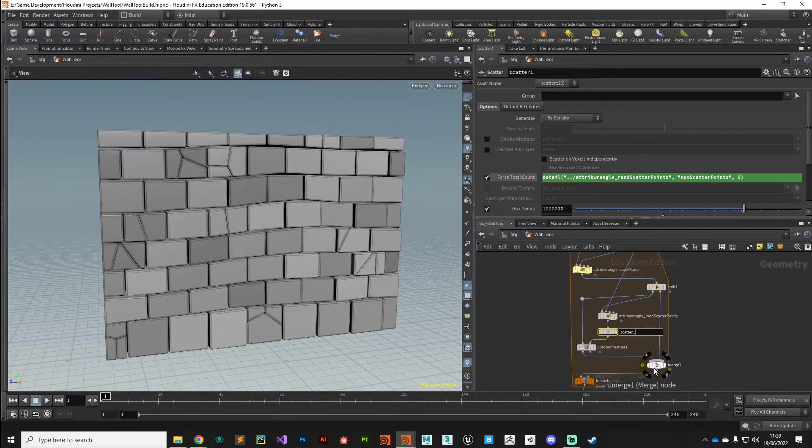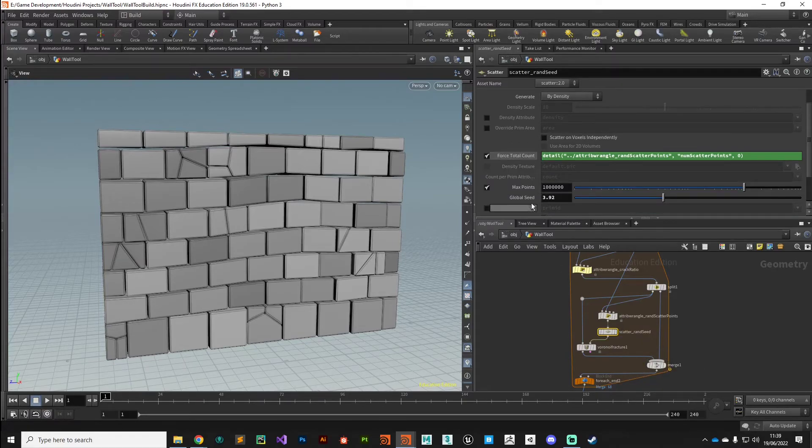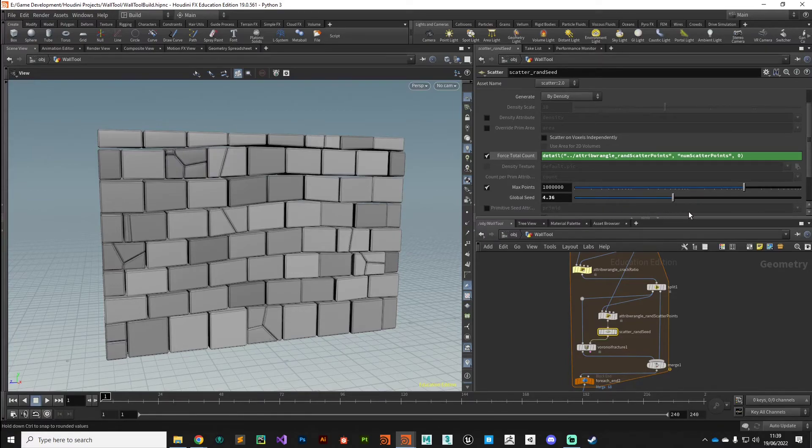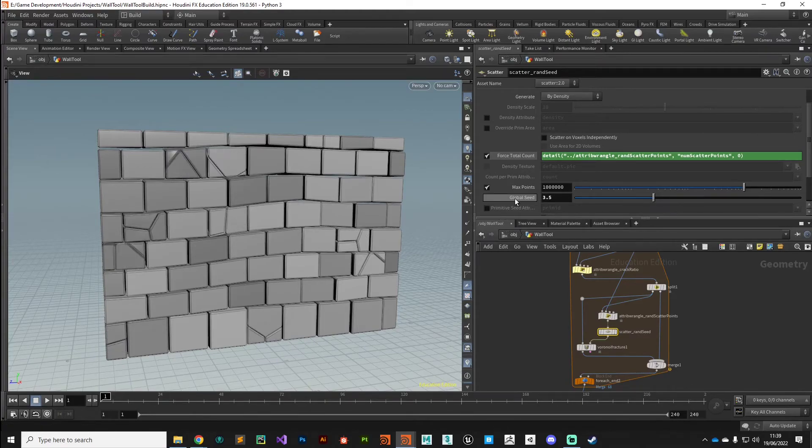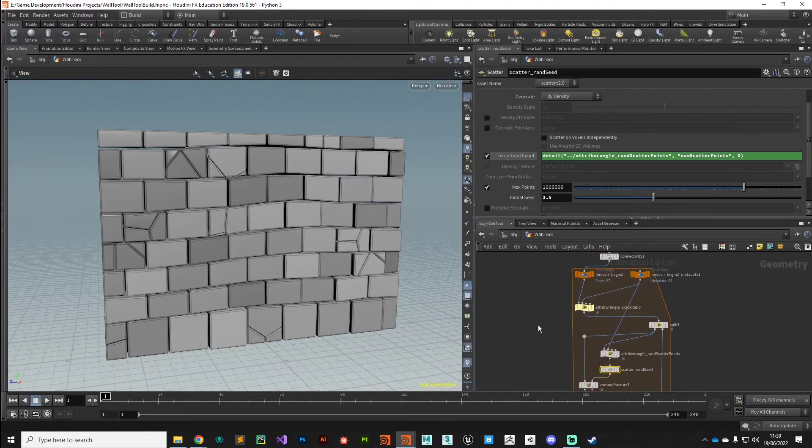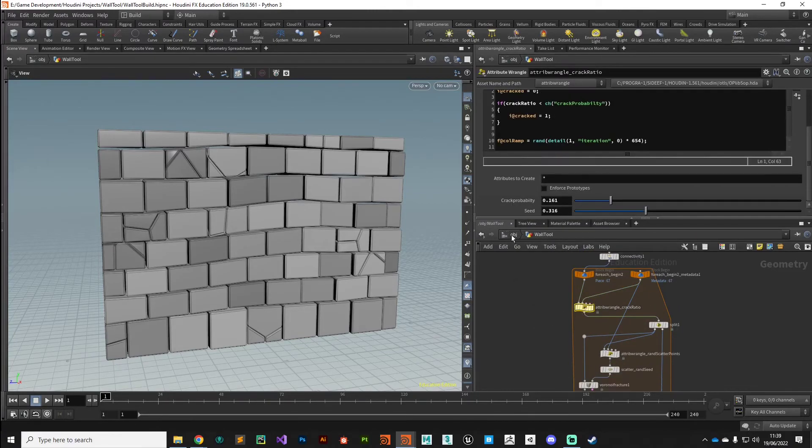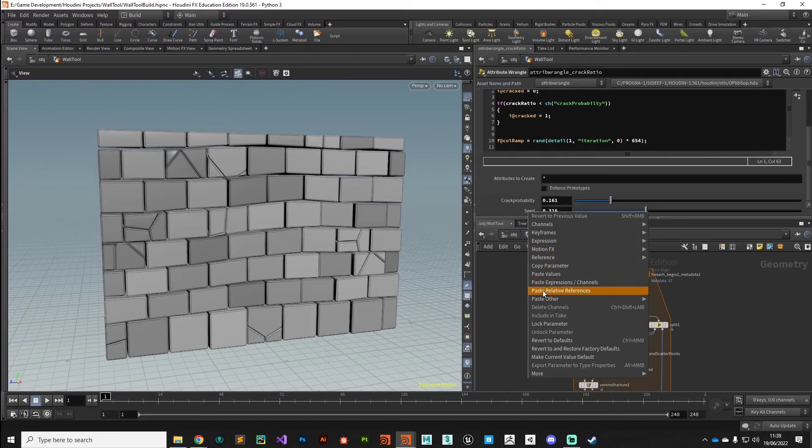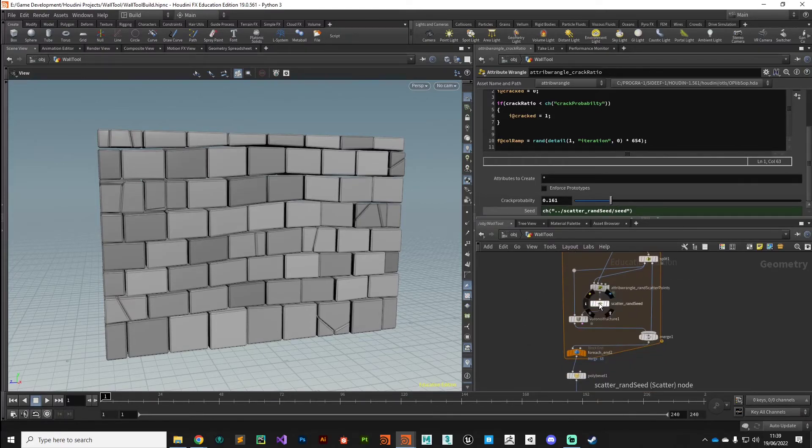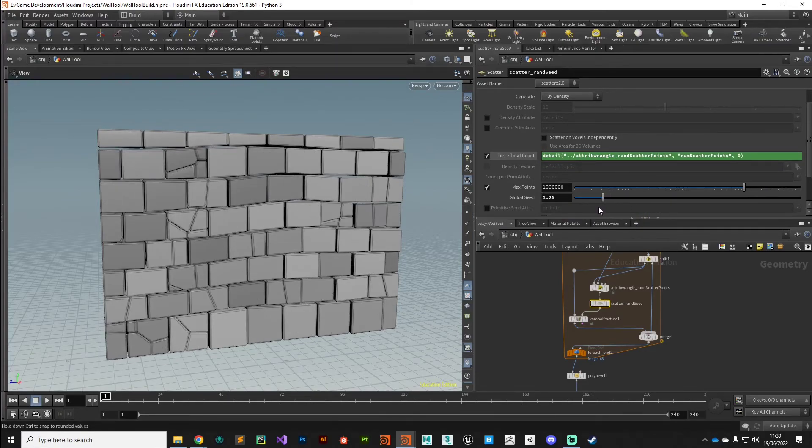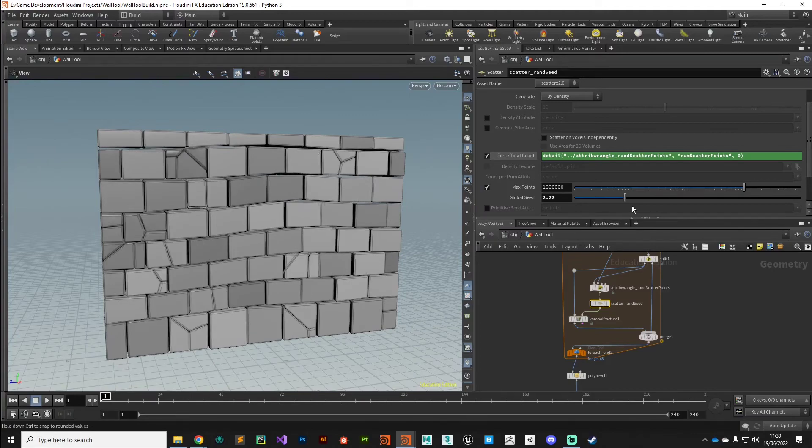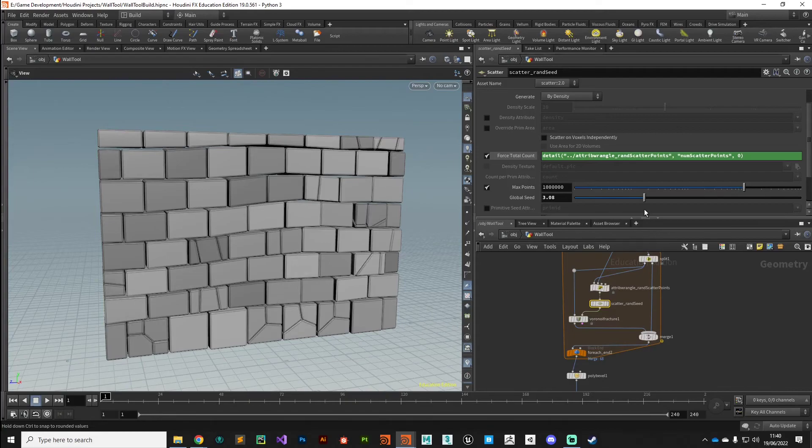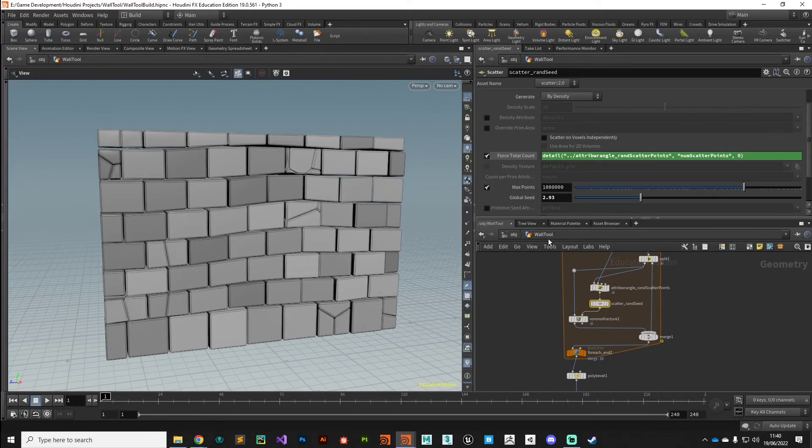We'll just add the word rand seed on there, and if we scroll down we've got this global seed value here that changes our kind of look of the bricks which is quite useful. If we copy that parameter, right click copy parameter, come back to our crack ratio and just link it to this seed value here, we can say paste relative reference. Now when we change our global seed we're starting to get a bit more of a radical change in how that randomness is generated, which is quite useful if you're not particularly liking the way this is looking. You can just tweak the seed.